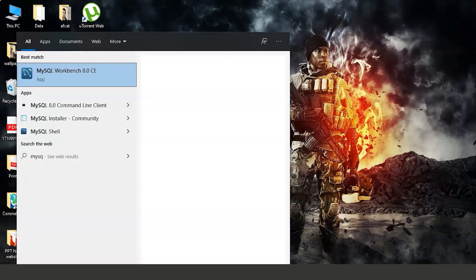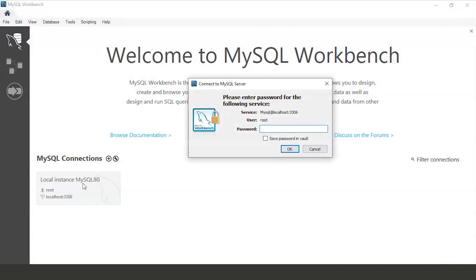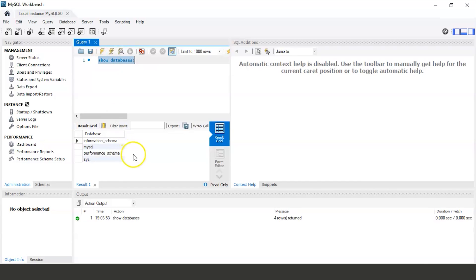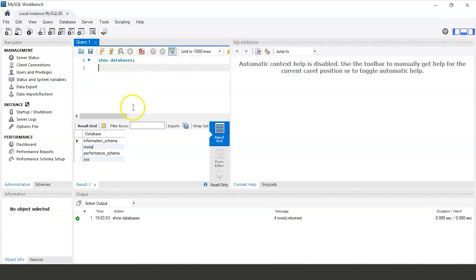Open MySQL Workbench. Click on the Local Instance MySQL 8.0 and enter the password to connect to the localhost. MySQL Workbench has now started. The first command we will see is SHOW DATABASES. Type 'SHOW DATABASES;', select the whole command, and click the Execute button. In the result grid we can see the databases already stored: information_schema, mysql, performance_schema, and sys.